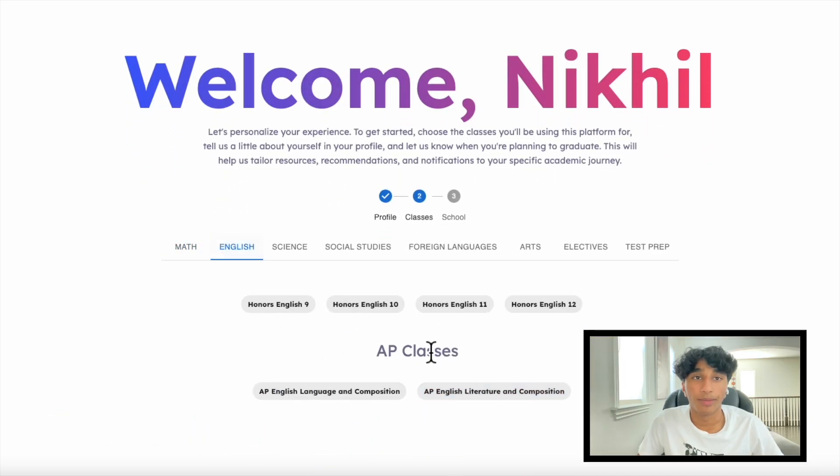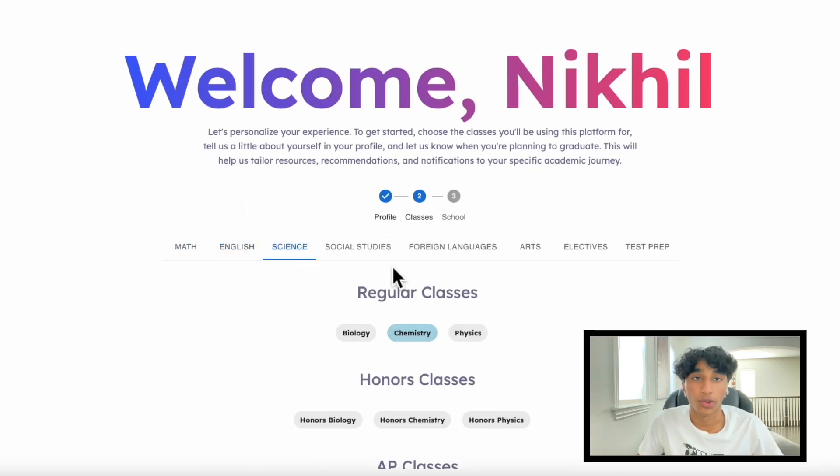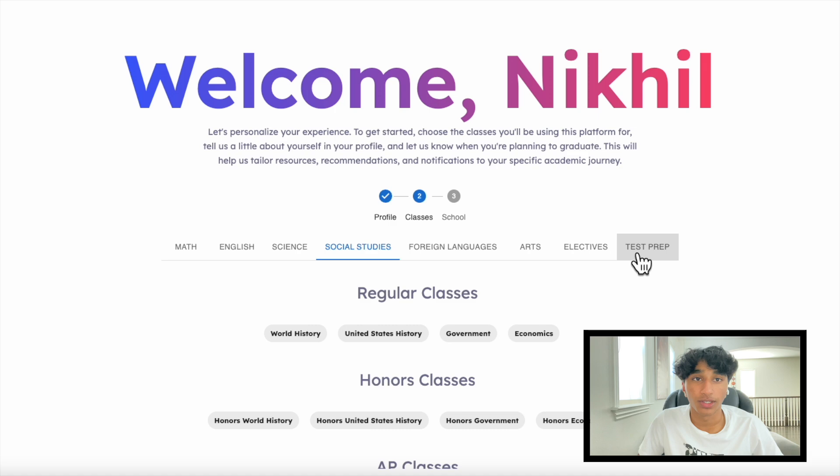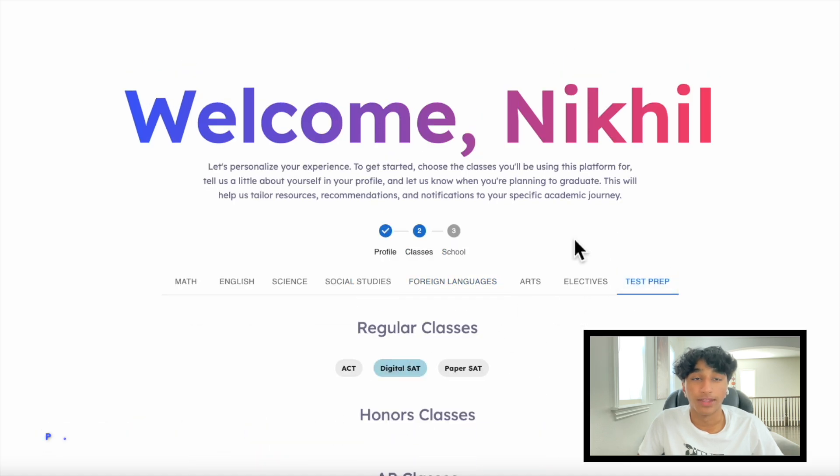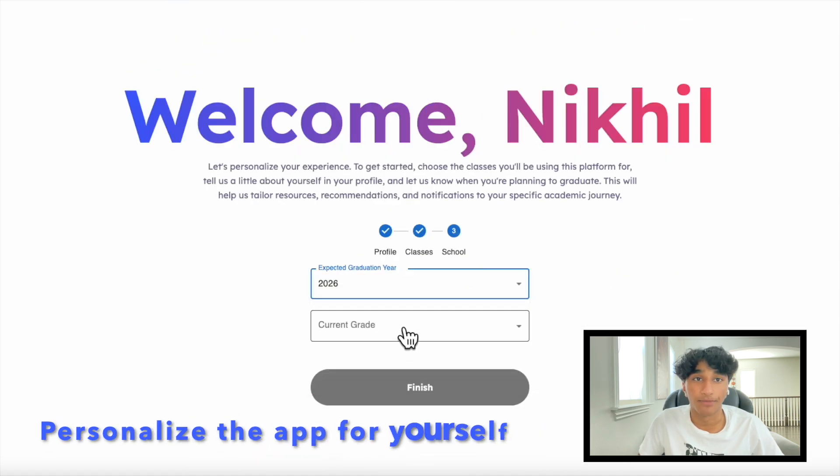Upon logging in, you'll be greeted by an onboarding section where you can select your courses. All of these courses are generated by Gemini, and this helps personalize the app for yourself.